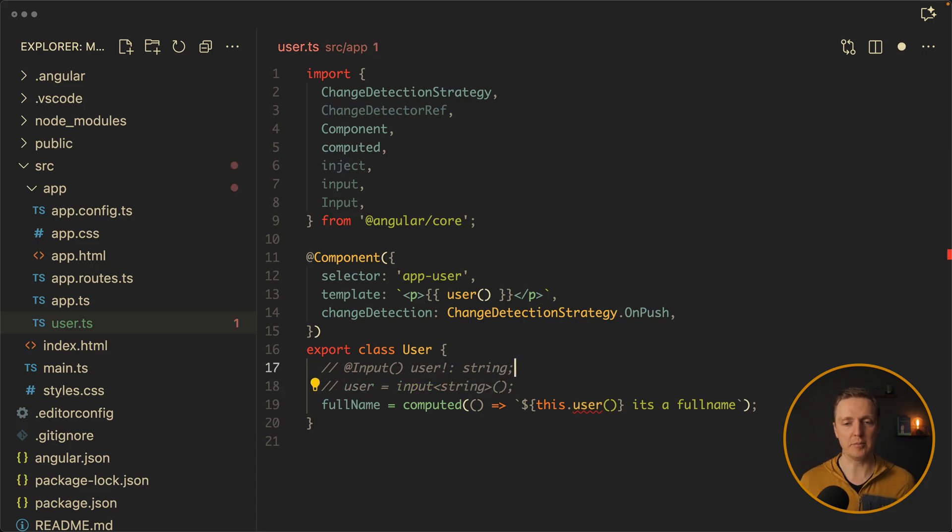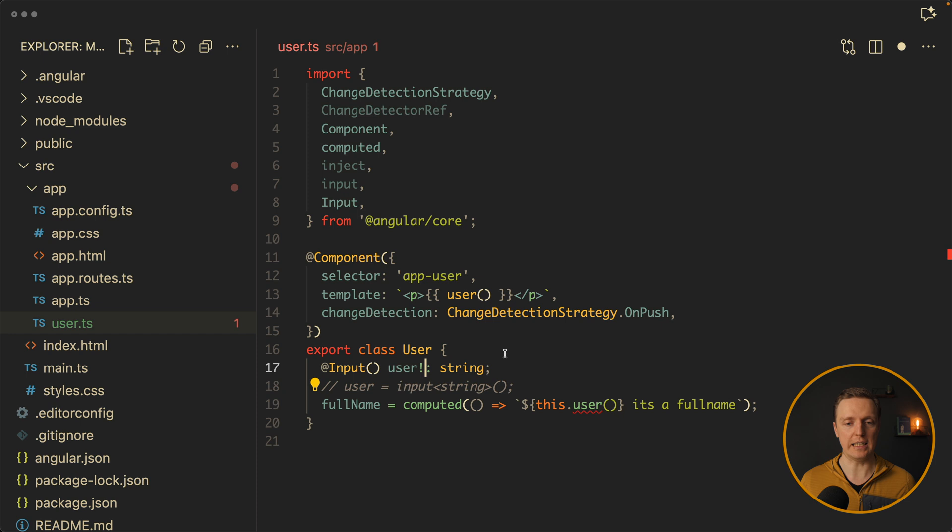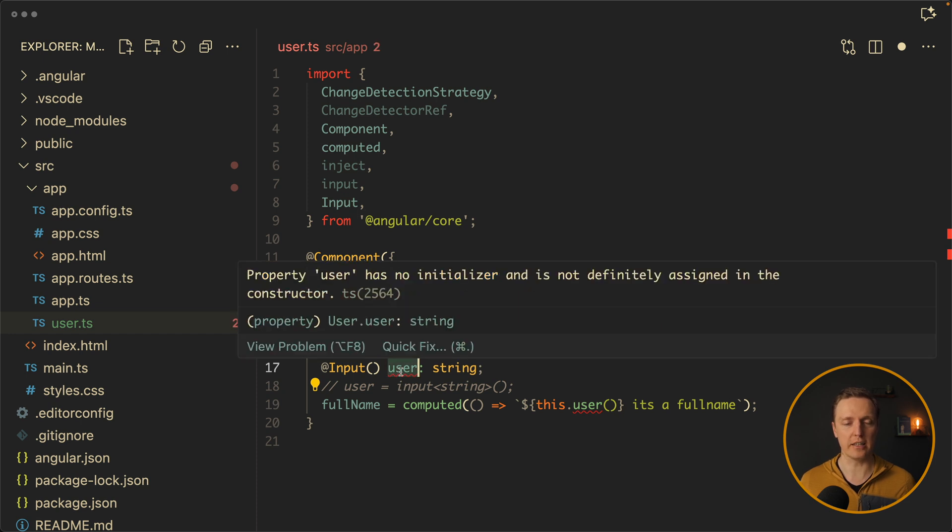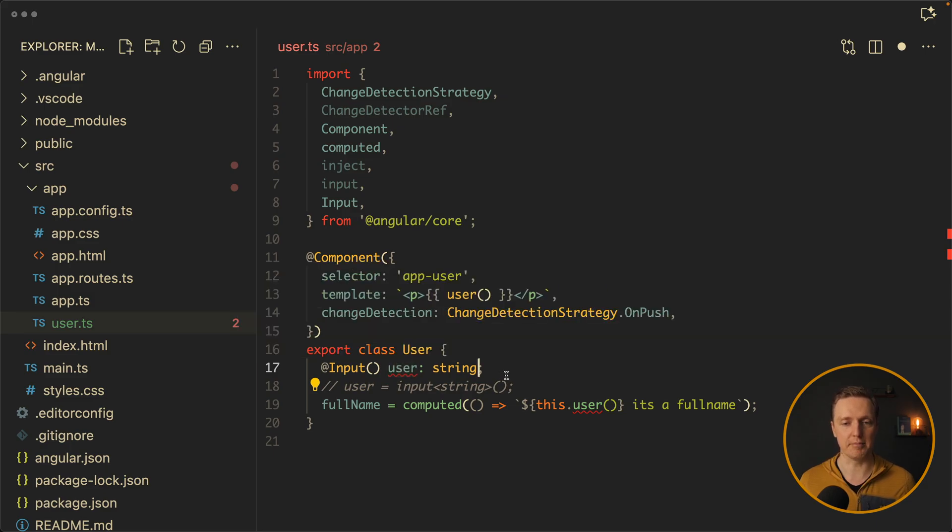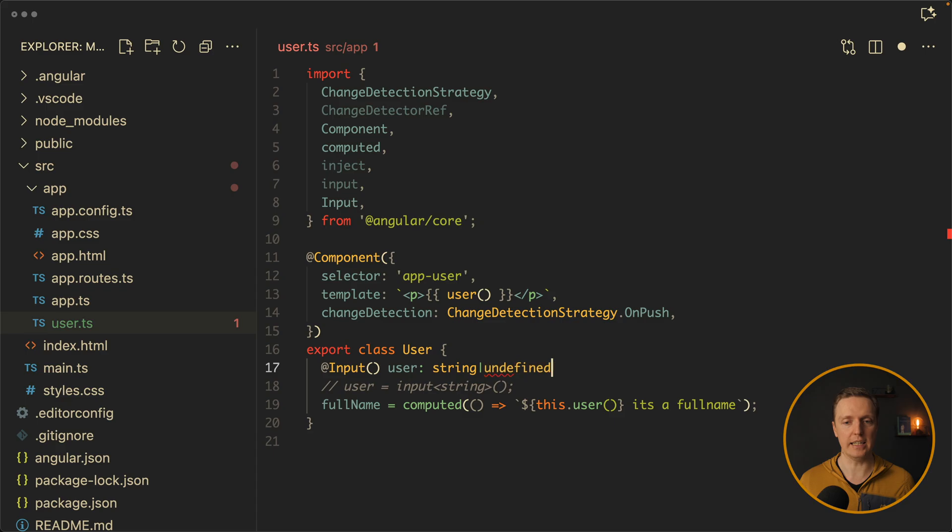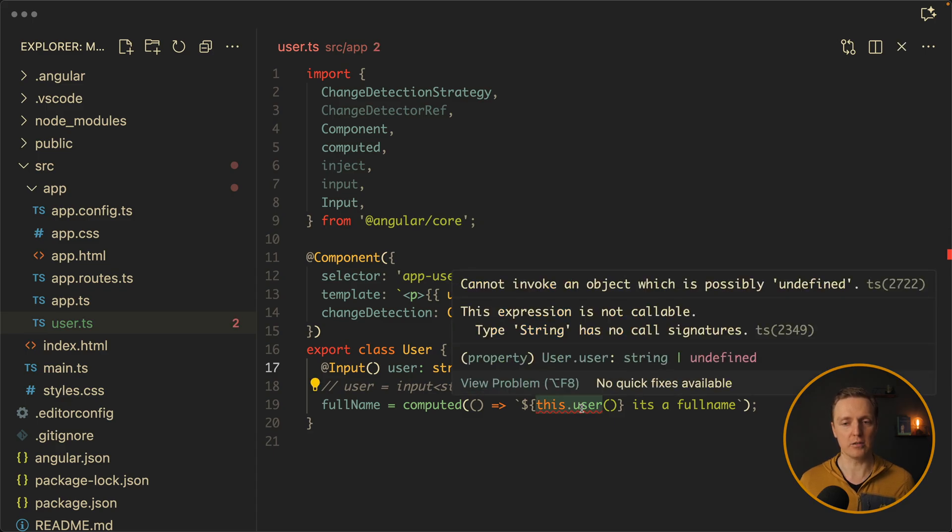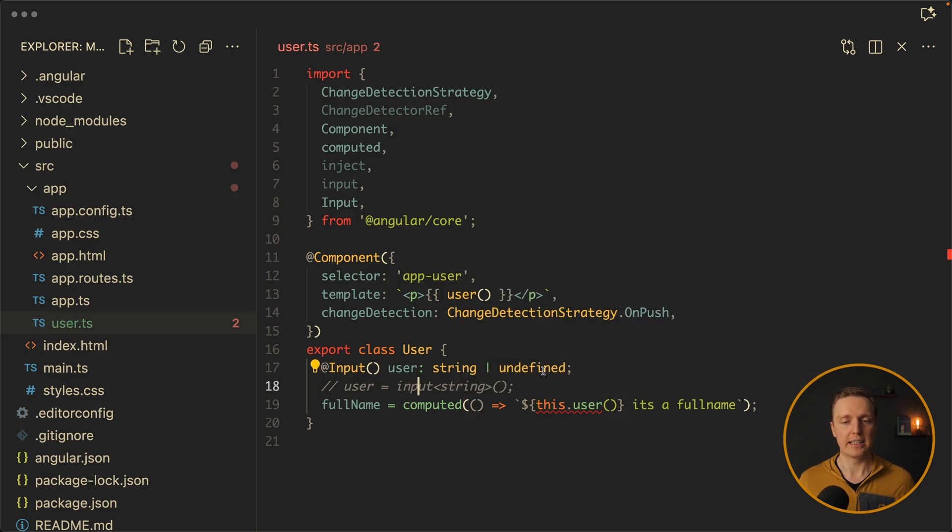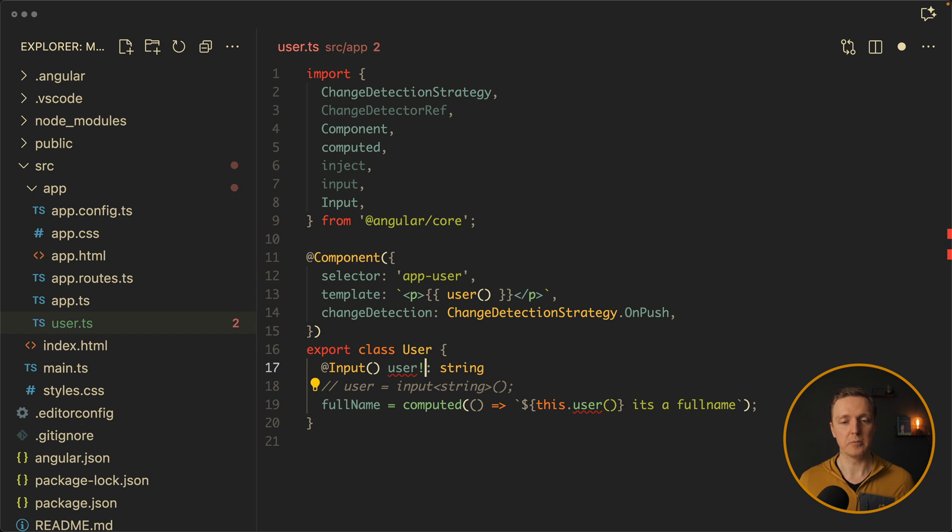And here is the small but important thing why I like input signal so much. If we comment out our input signal and uncomment input, you can see here this exclamation mark. And we're writing this code always with inputs because when we remove it we're getting an error: property user has no initializer and is not definitely assigned in the constructor. This means that by default our input can be undefined. The solution here would be either to say that our value can be undefined, but then all places of our code need to be fixed additionally because now the value is not always string. This is why people typically are just writing that the type is string and adding an exclamation mark.